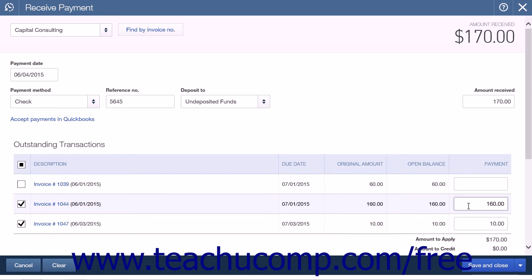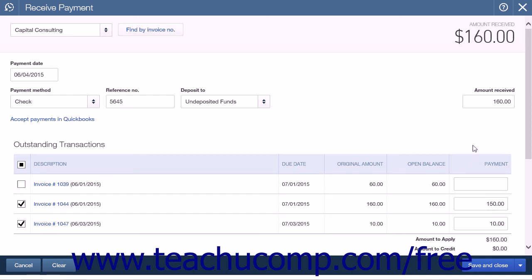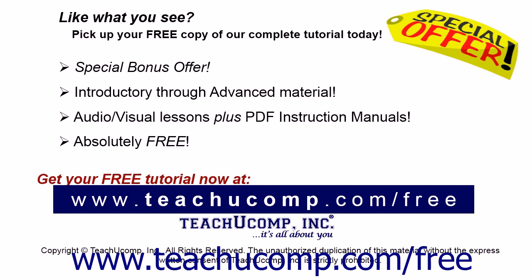You can also adjust the individual line item's payment amount as well. This is helpful if the customer is making a partial payment on one or more transactions. Adjusting the Payment Amount field will also cause the Amount Received field to reflect the amount being collected. Pick up your free copy of the complete tutorial at www.teachucomp.com/free.